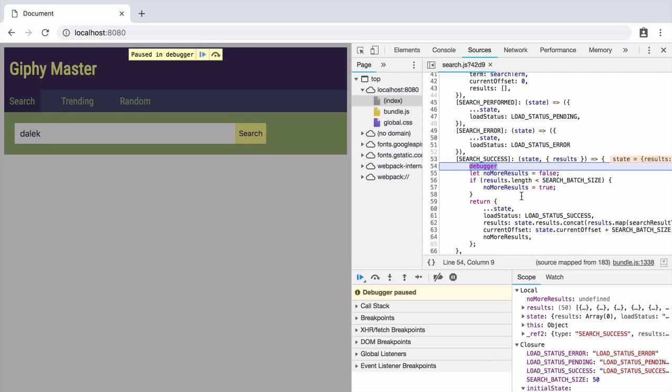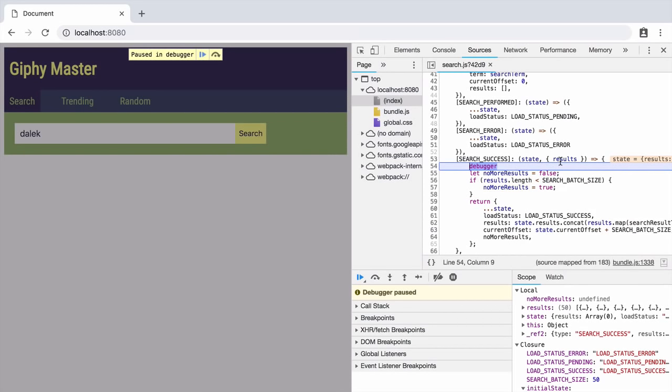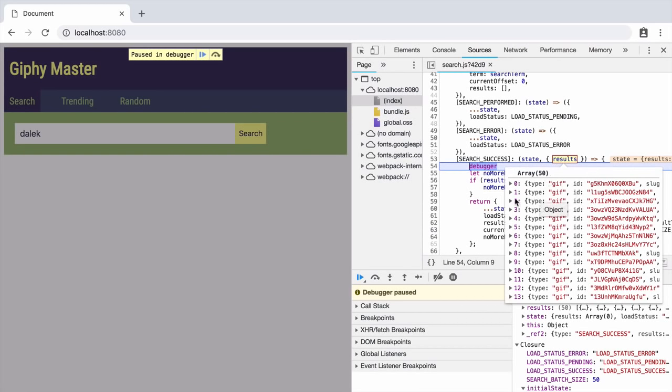We can now do some really cool things. We can inspect the current state of the code. We can see exactly where we are in the code. We can mouse over variables and it shows their current values.